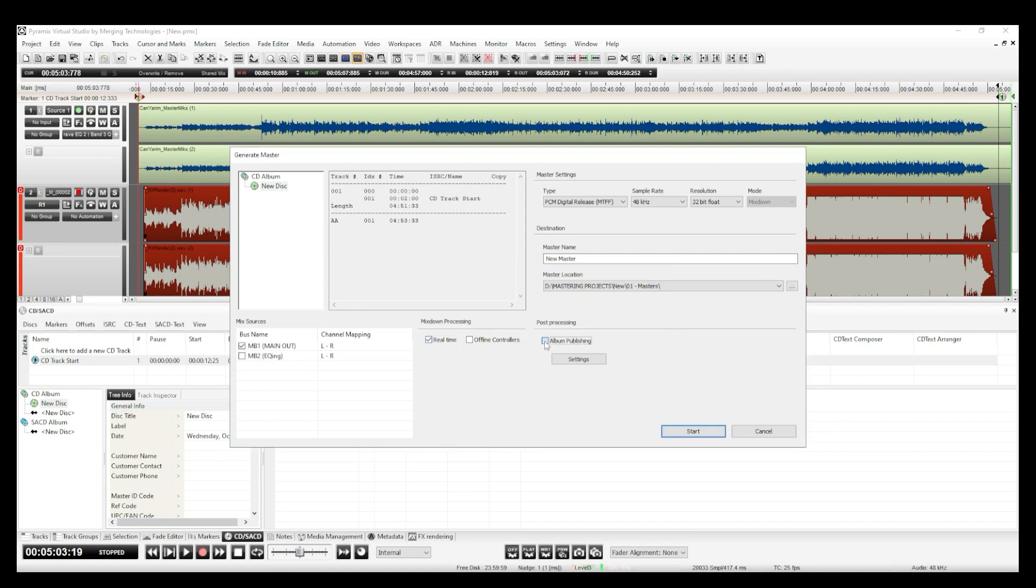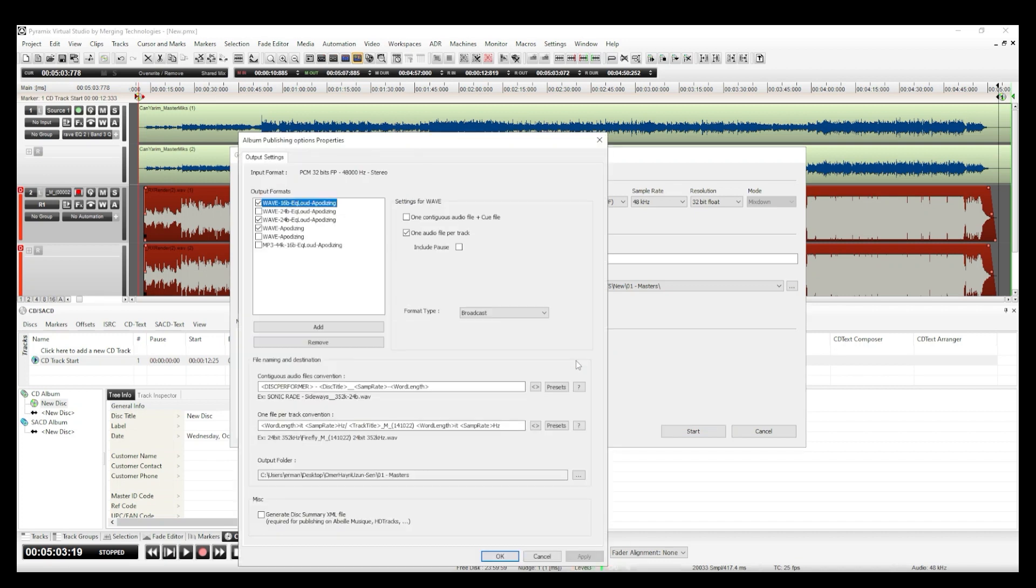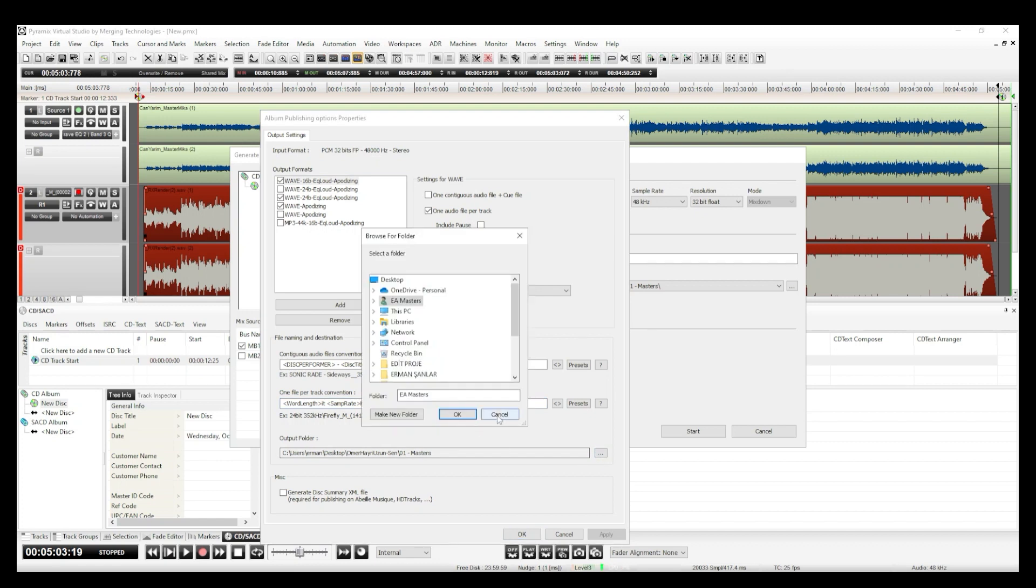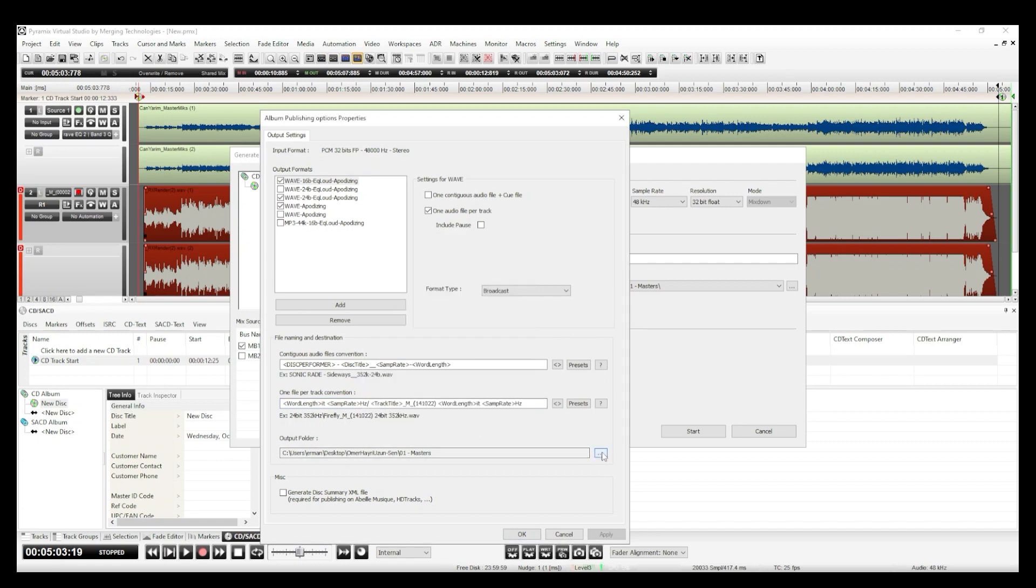I always use Realtime Processing and select Album Publishing option to save in different formats. Then I select any format I need, write the file names, select the output folder and start the process.